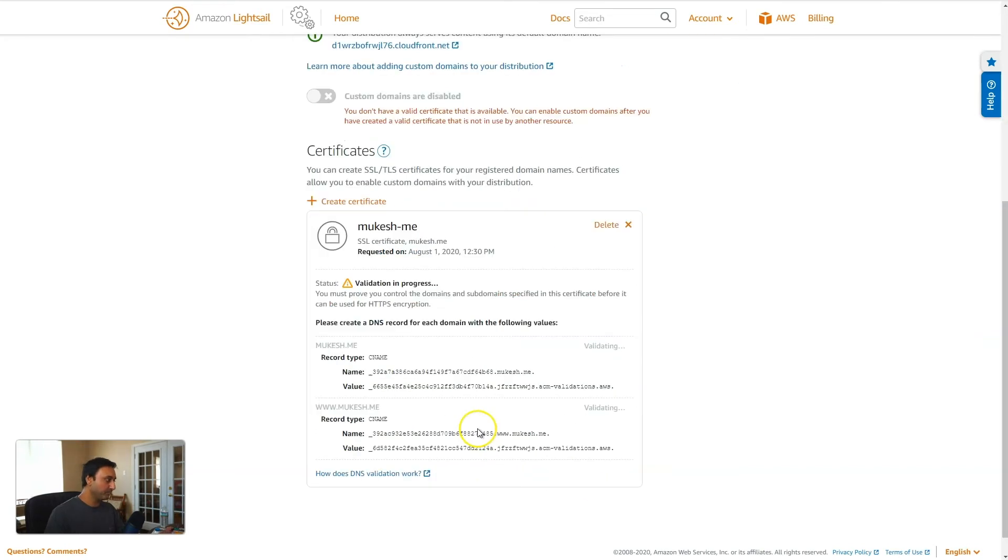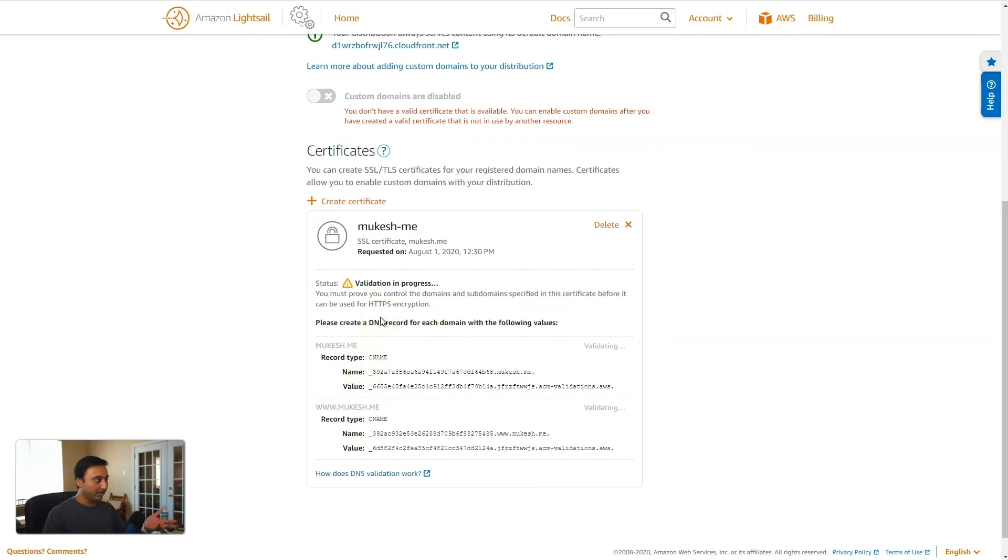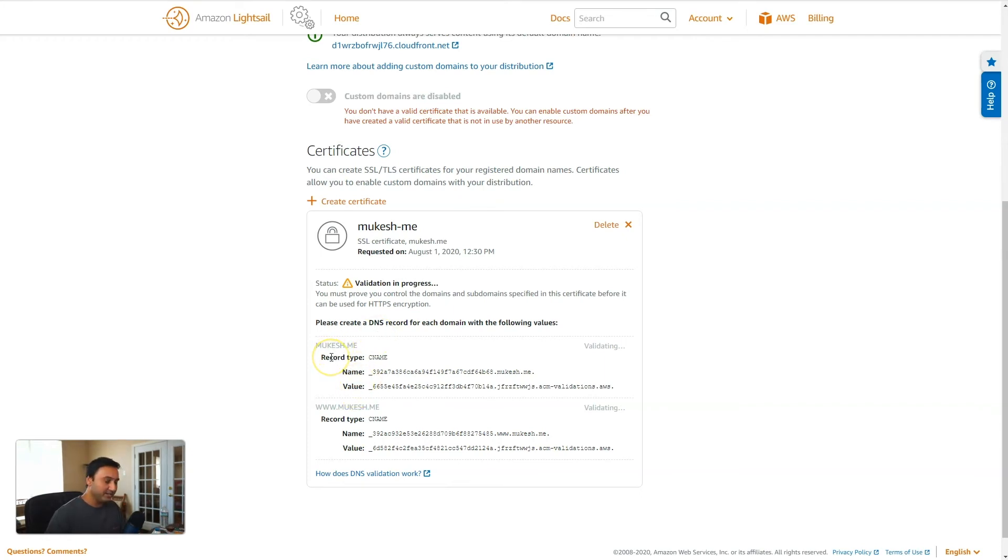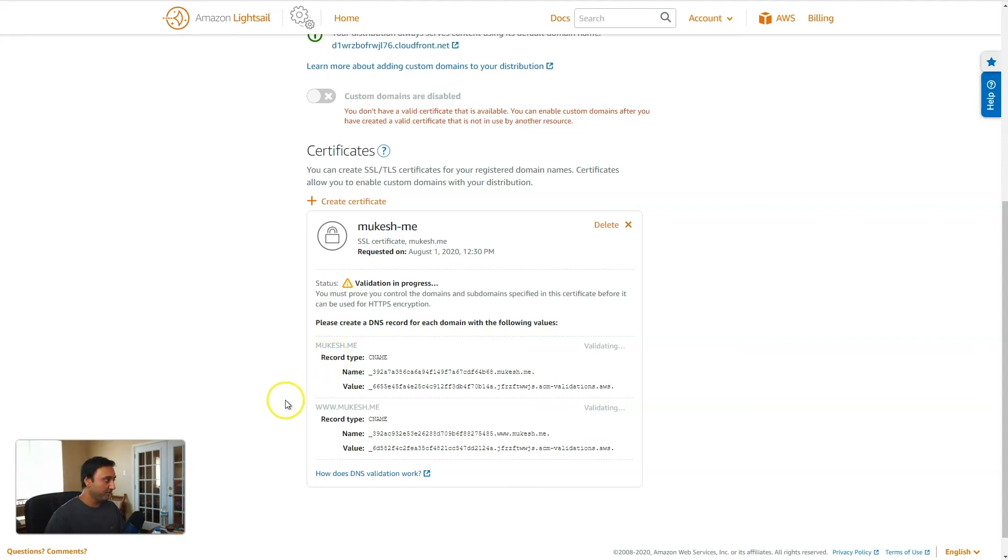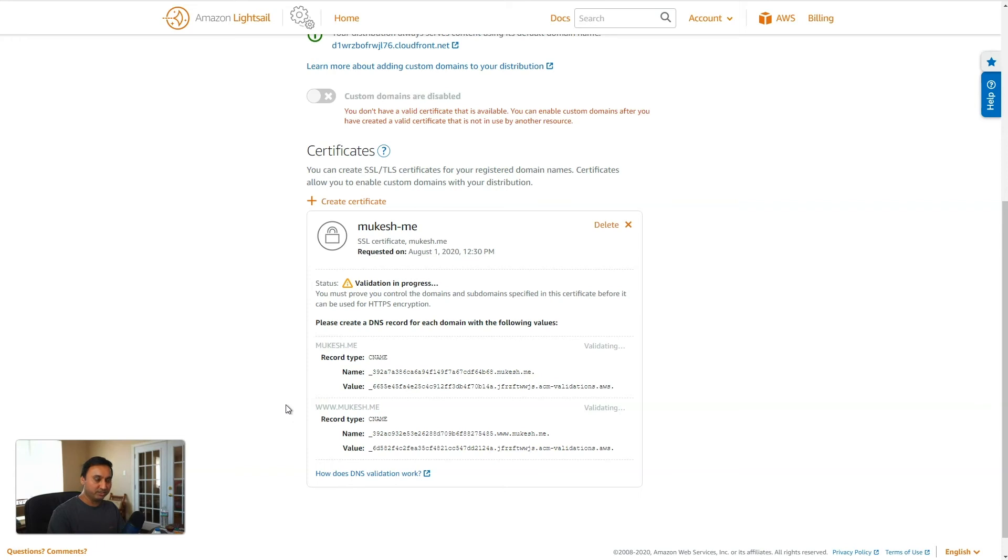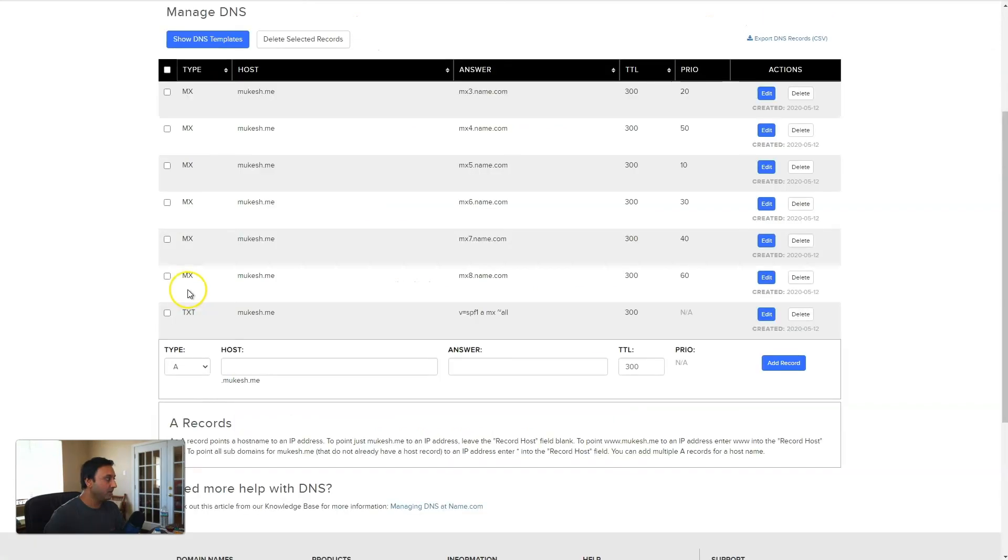And here we are. So the next step here is that it needs to validate that we actually own the domain that we are setting up the SSL for. So here we have to create two CNAME records for the validation, one for the root domain, mukesh.me, and the second one for the www.mukesh.me. So these CNAME values will go into your DNS registrar, the location where you can modify your DNS records. For me, that will be name.com.